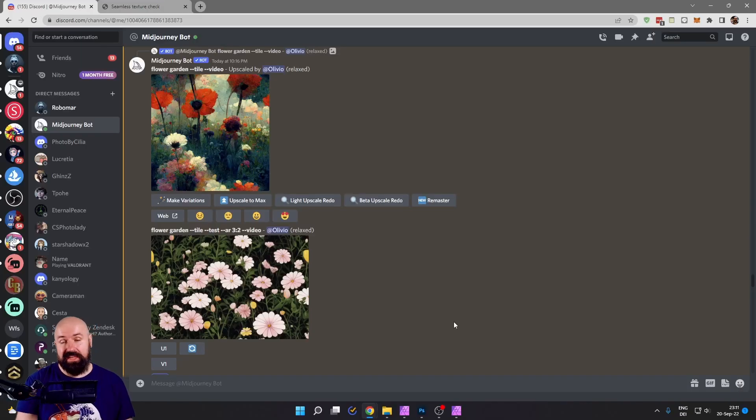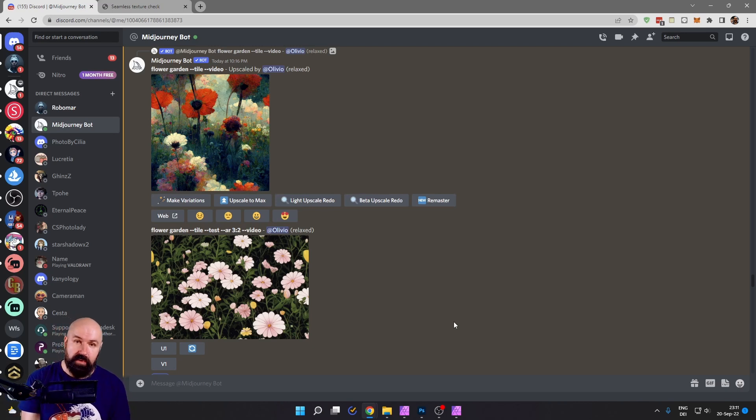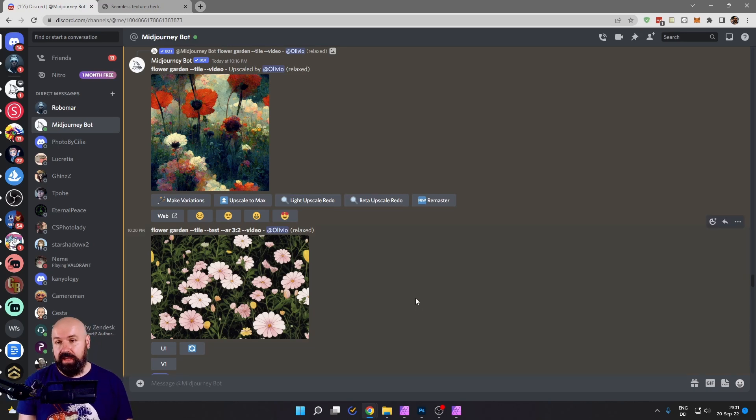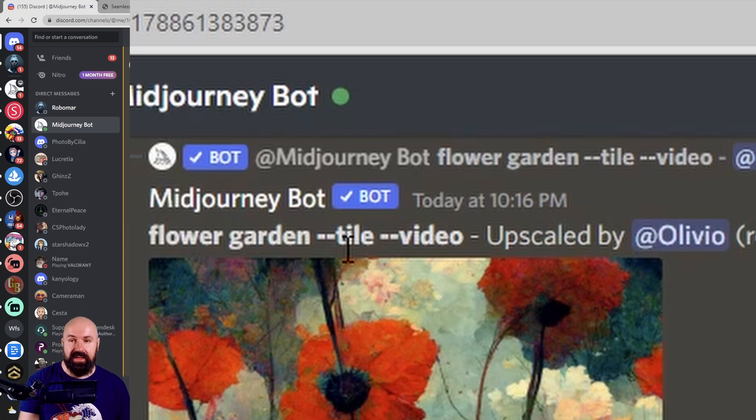It is very easy to use in MidJourney. Go to Discord, into the chat with your bot or also in a public room if you want to. And there in the prompt, you simply use minus minus tile.